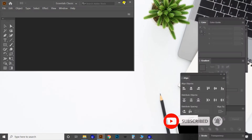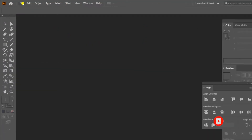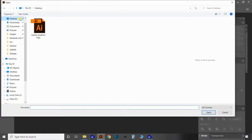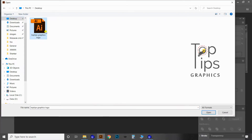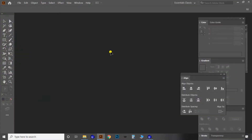First of all, I am opening the Adobe Illustrator software and then opening a vector file for converting into image format. Here I am opening the Top Tips logo in vector format.